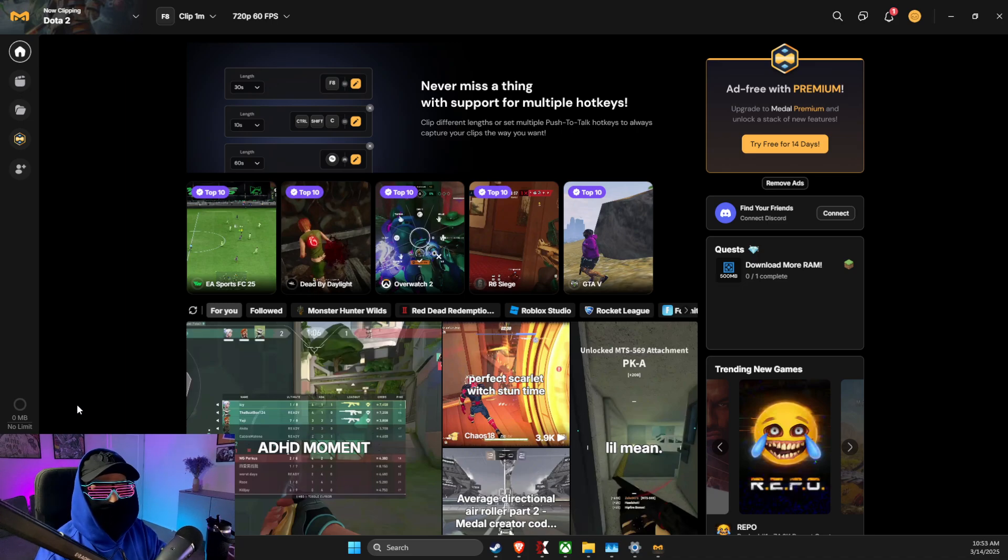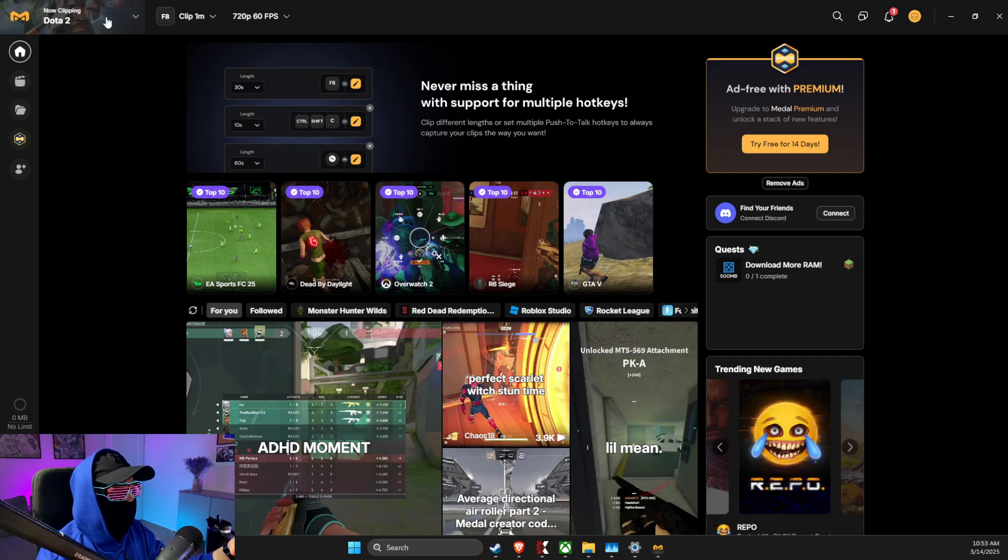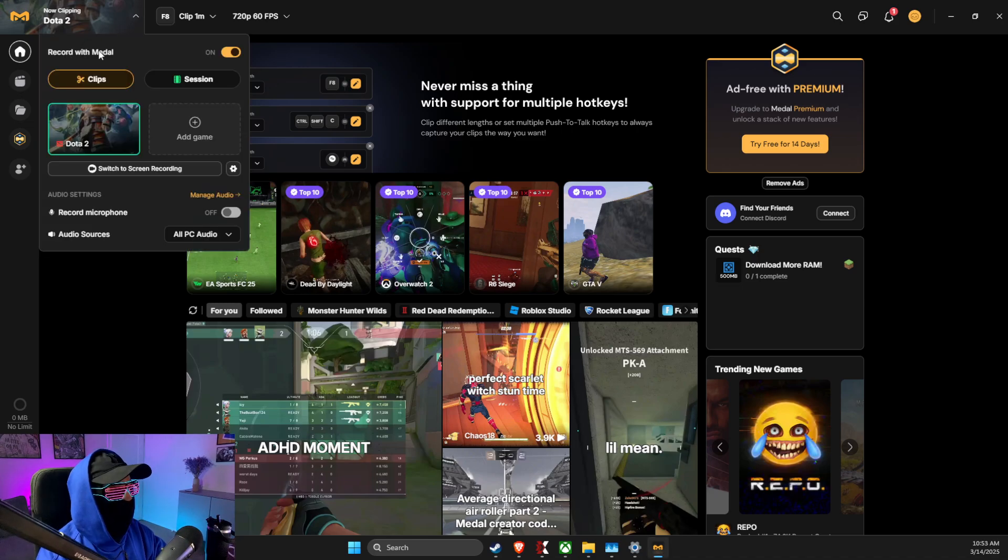First, launch the game that you want to clip. In my case, it's Dota 2. Then press the button that says 'now clipping' and make sure 'record with Metal' is enabled.